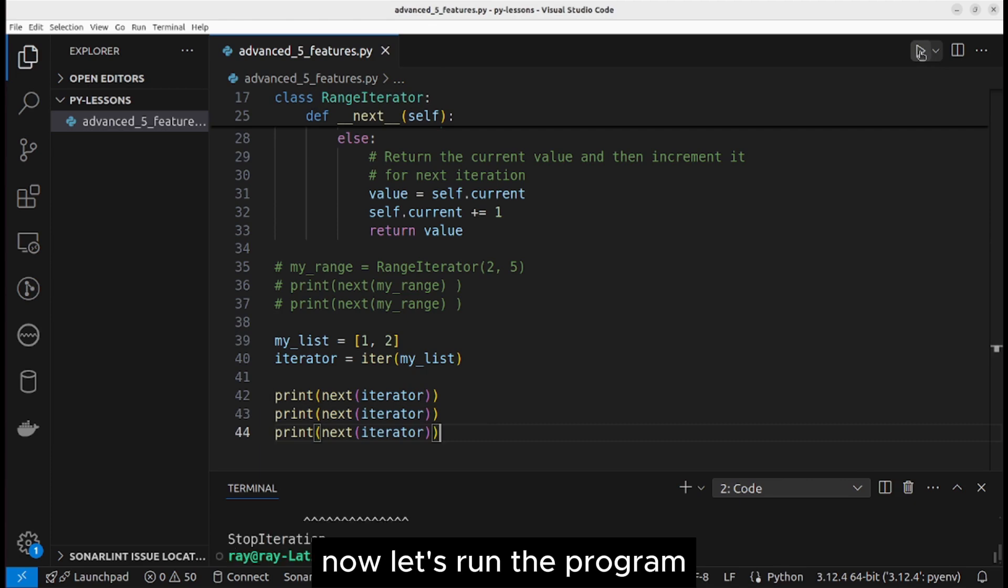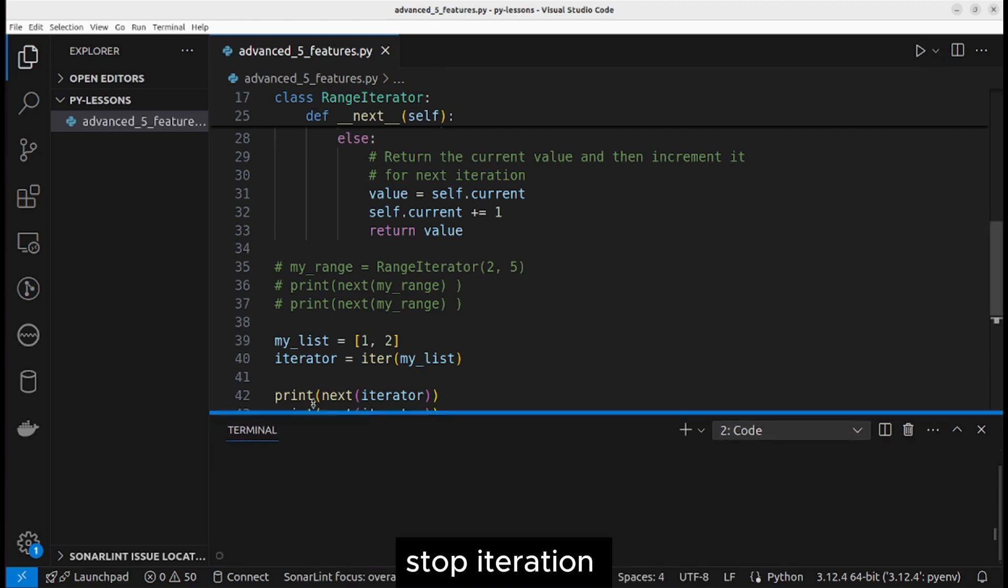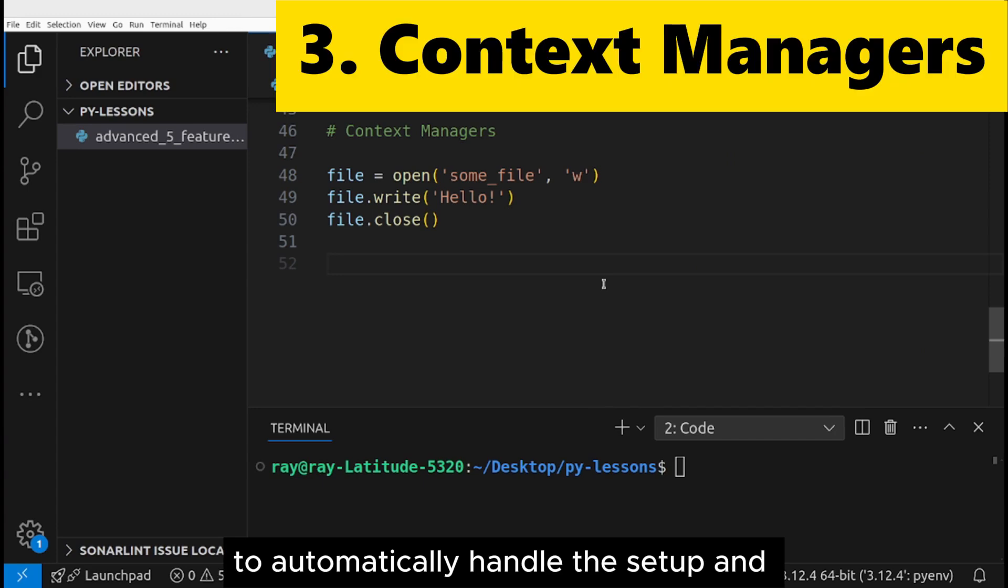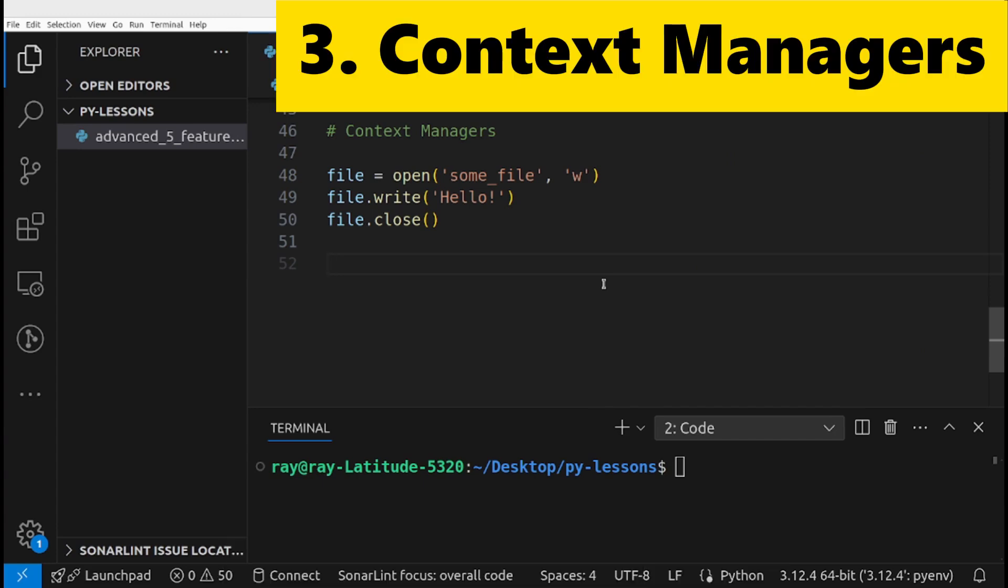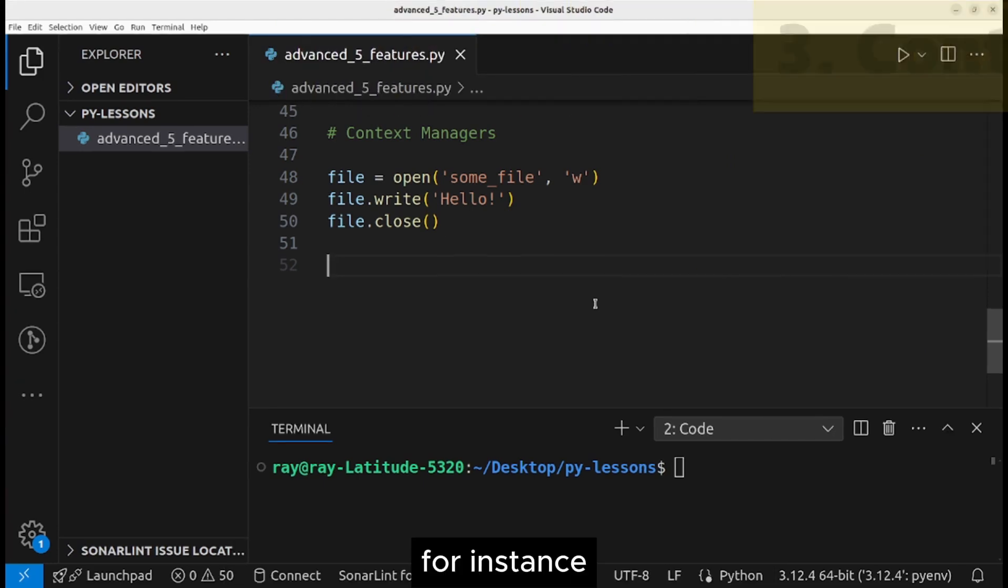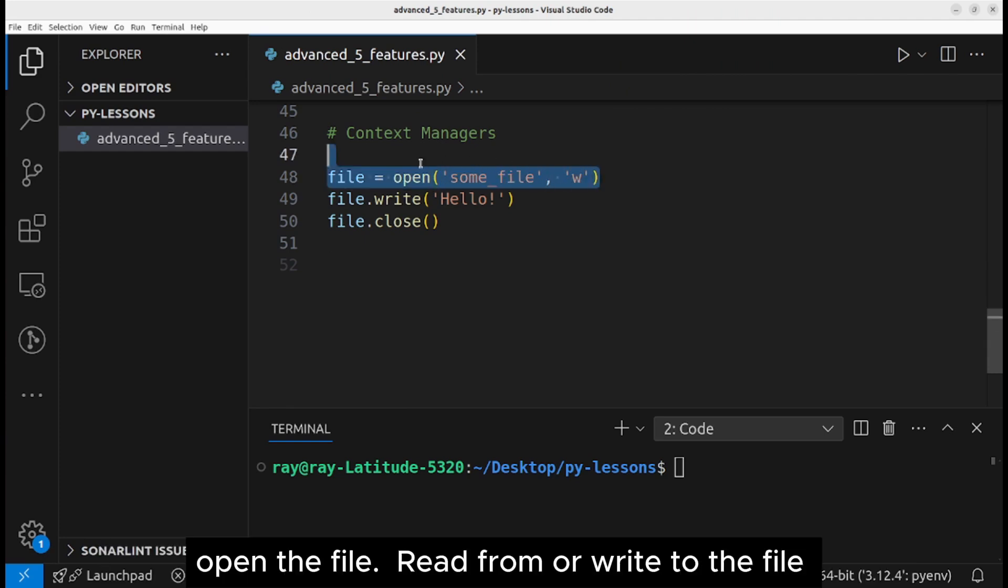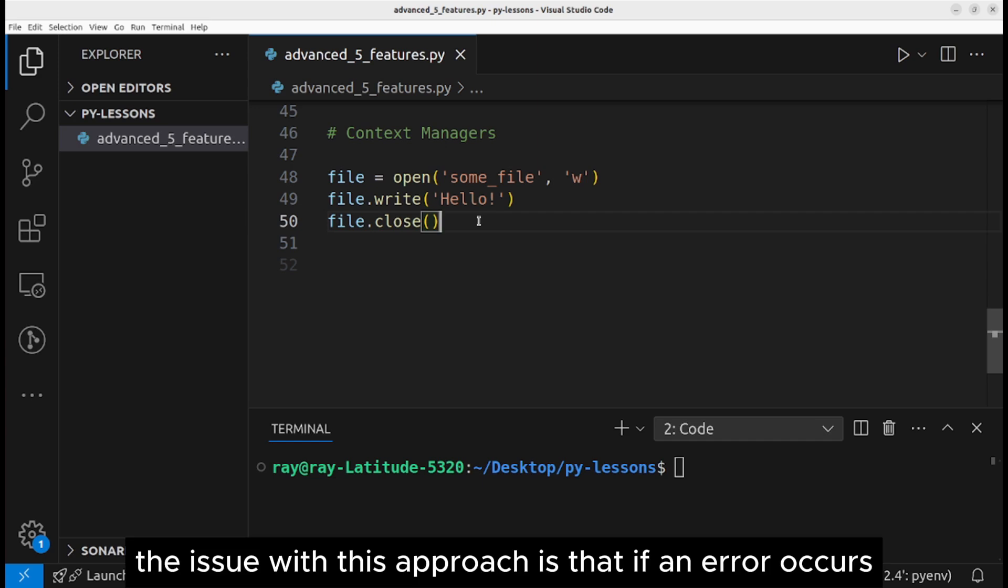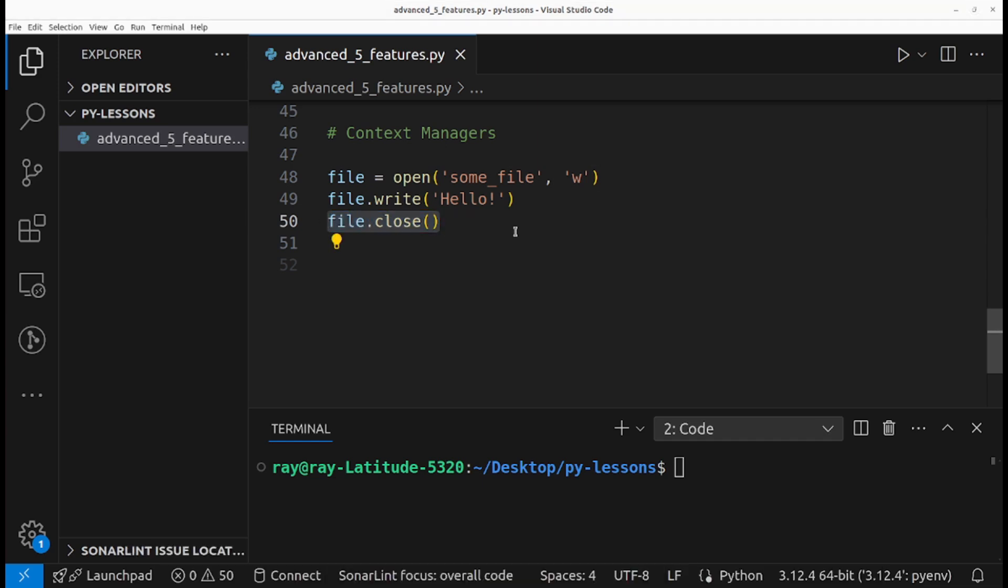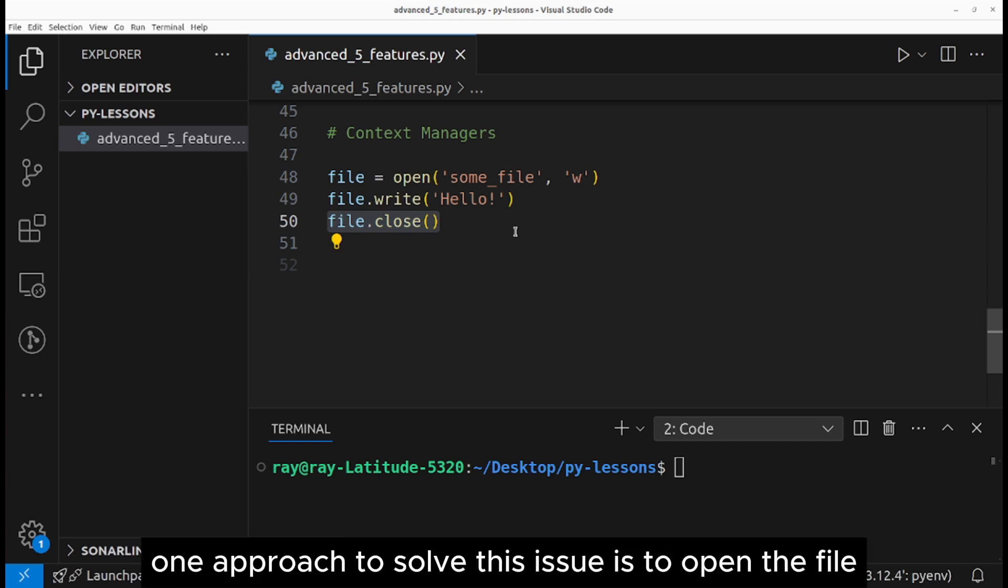Context managers allow you to automatically handle the setup and tear down when dealing with external resources. For instance, if you want to operate on a file, three steps are involved: open the file, read from or write to the file, close the file. The issue with this approach is that if an error occurs before reaching this line, the file remains open.